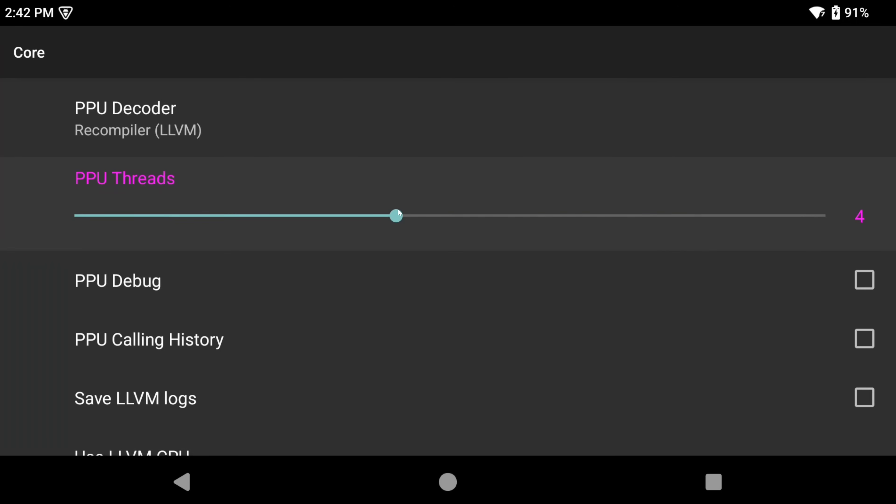So for a Snapdragon 8 Gen 2 or 8 Elite device like the device I'm using, it has eight cores and so I'm going to set this to four. You might run into instability and you might have to lower it back to three or to two. Either way, just Google how many cores your processor has, set it to half and then test as you go.